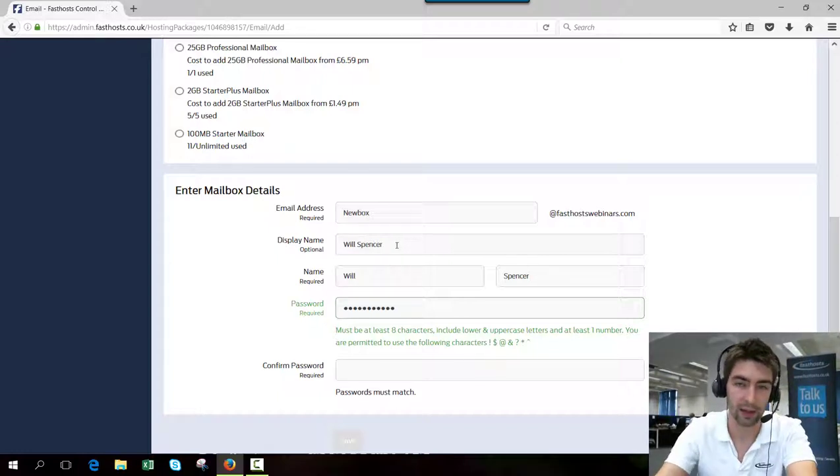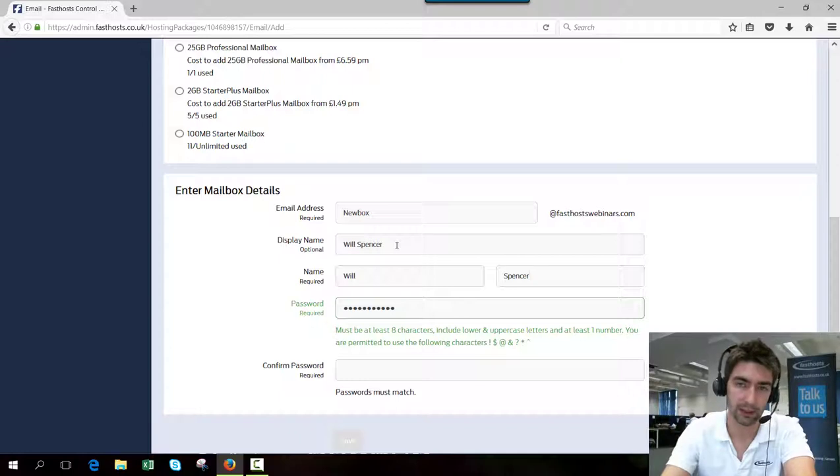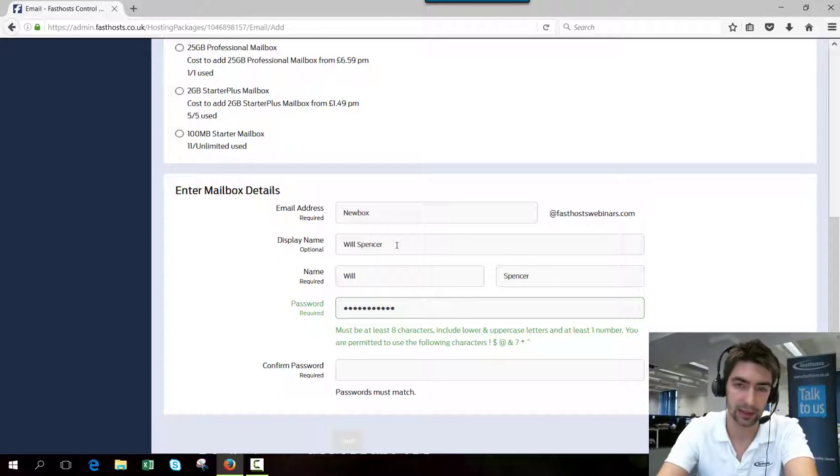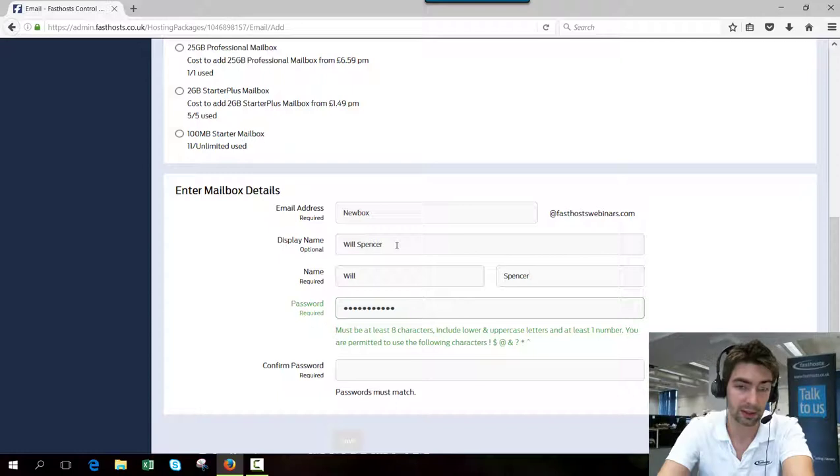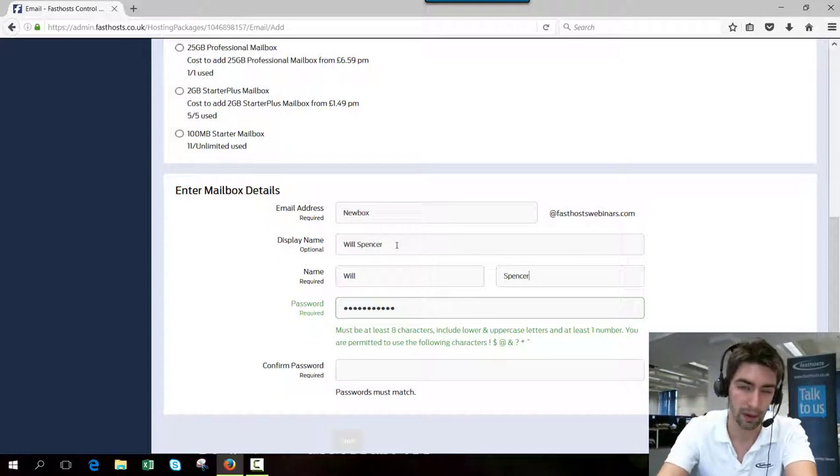With the display name, if you've got like a sales mailbox or something like that, you might want to add sales in the display name or your company name and then sales or something like that. Whatever you want to show in the recipient's mailbox.